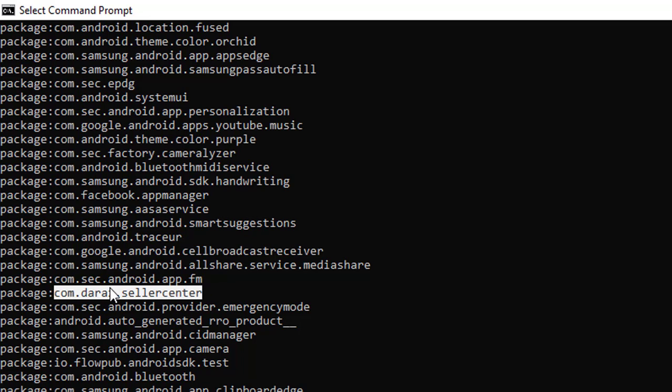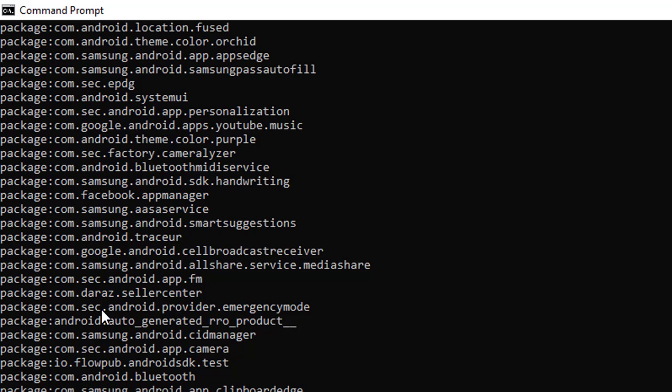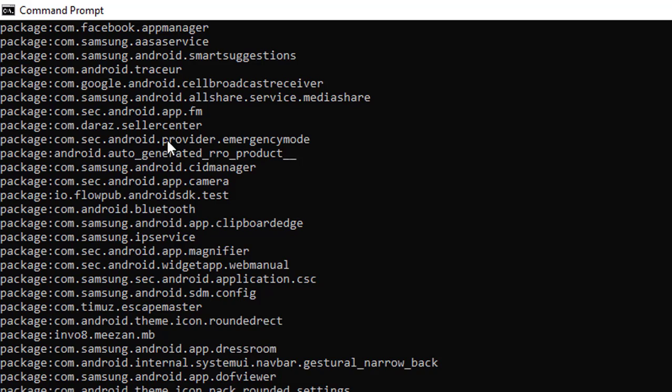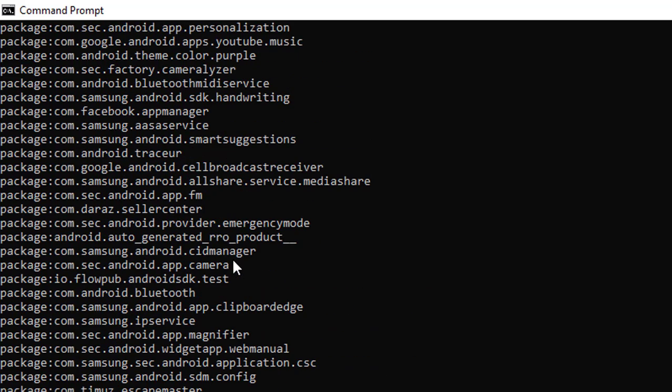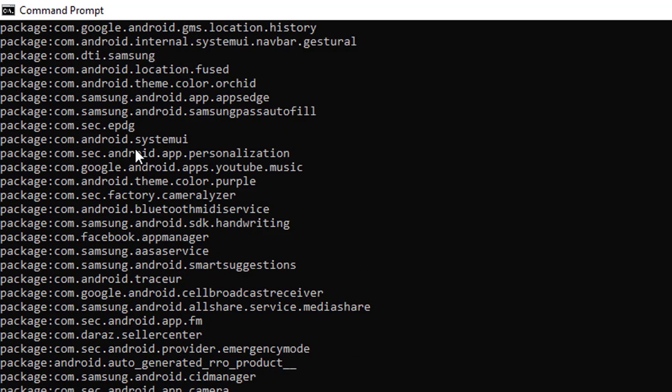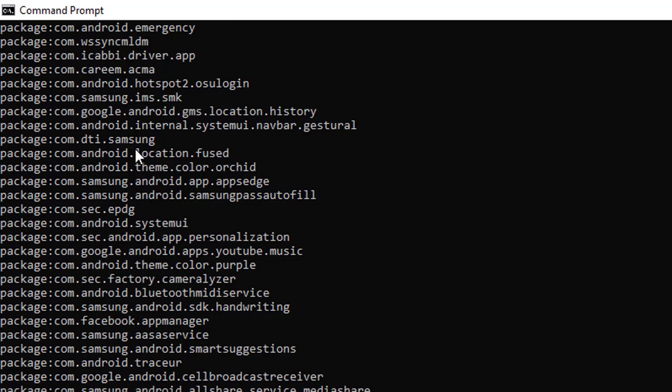For that the main thing is this package name. I'll have to see this package name and I'll just copy it. Here I will run another command for fetching this, for getting the exact location of this.